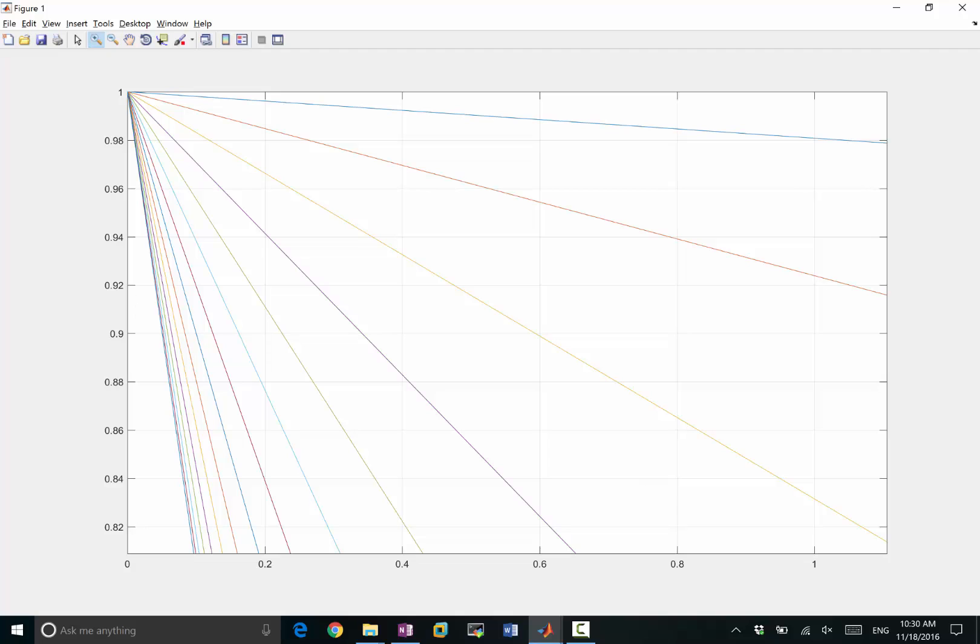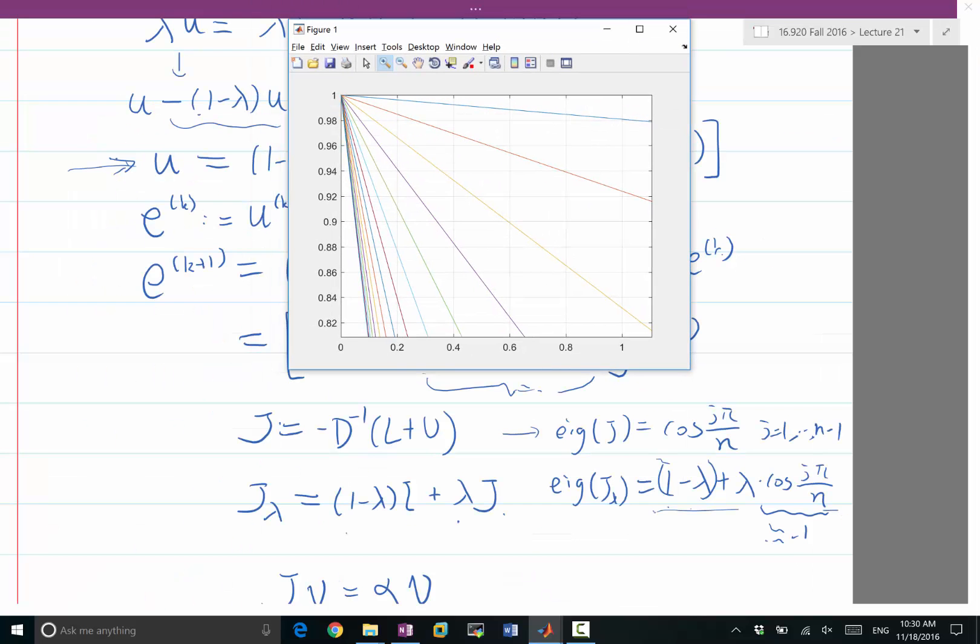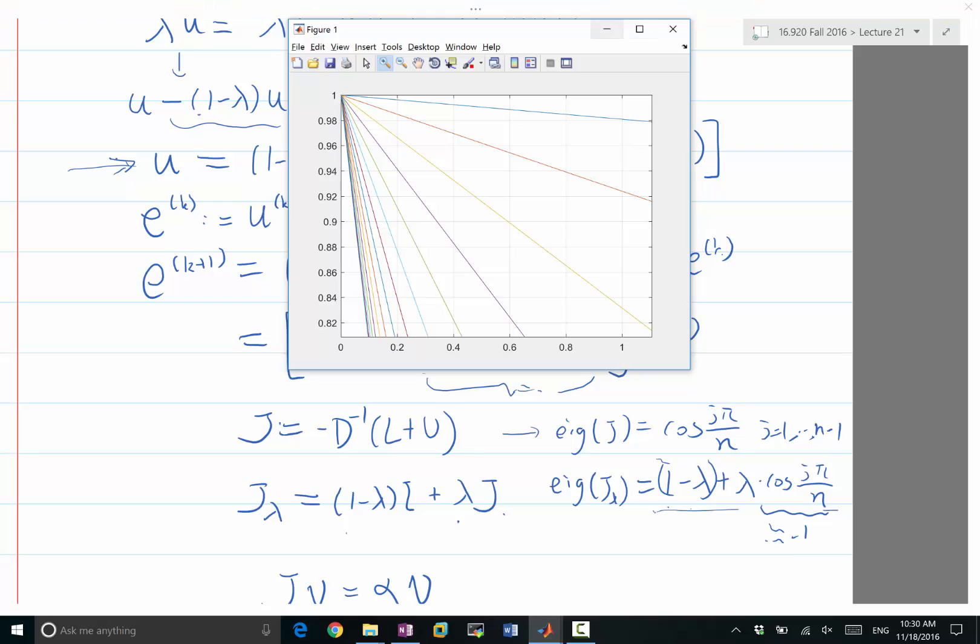So if you just apply Jacobi iteration without multigrid, it's smarter to just use lambda equal to 1, just use the original Jacobi iteration. But with multigrid,